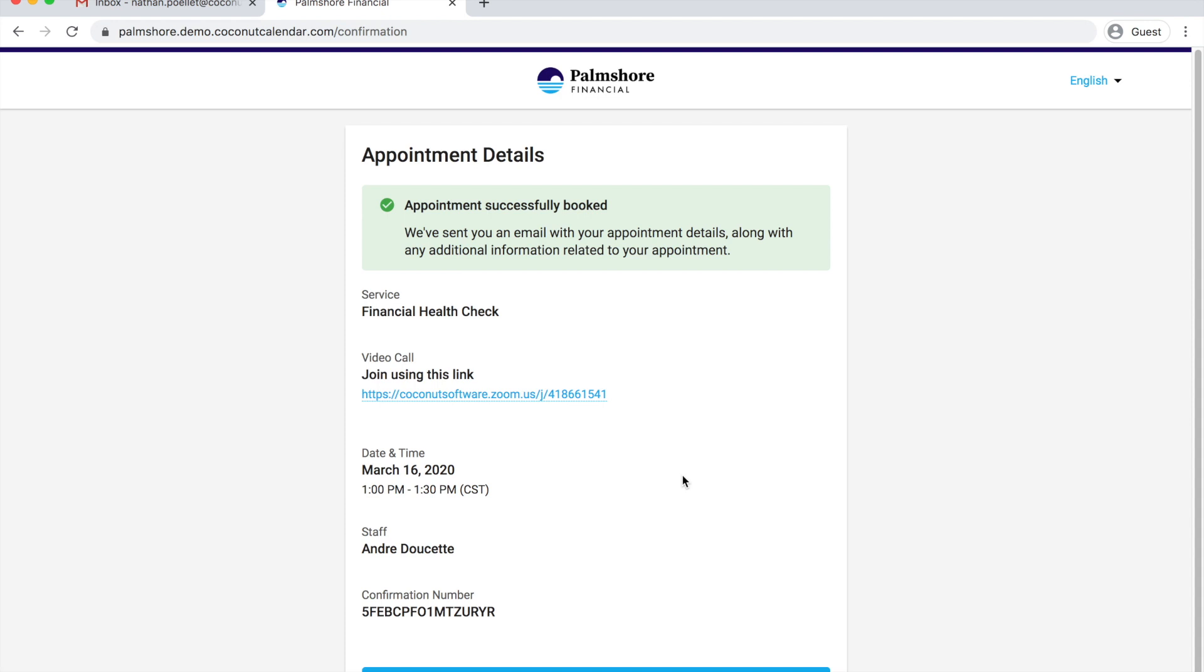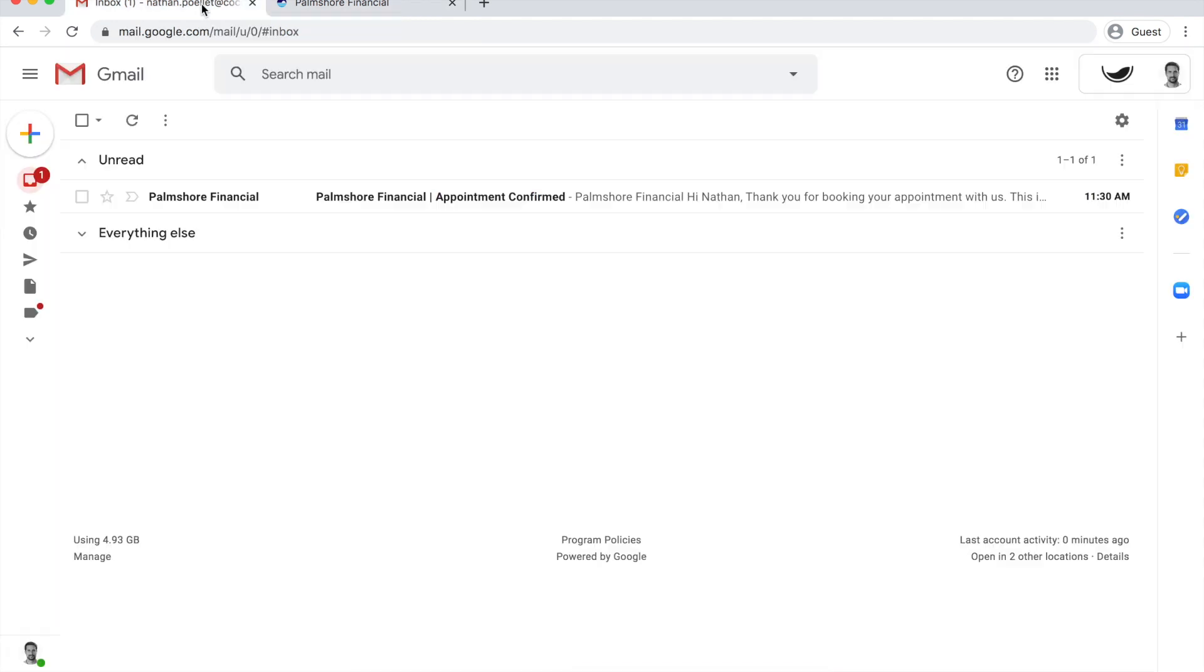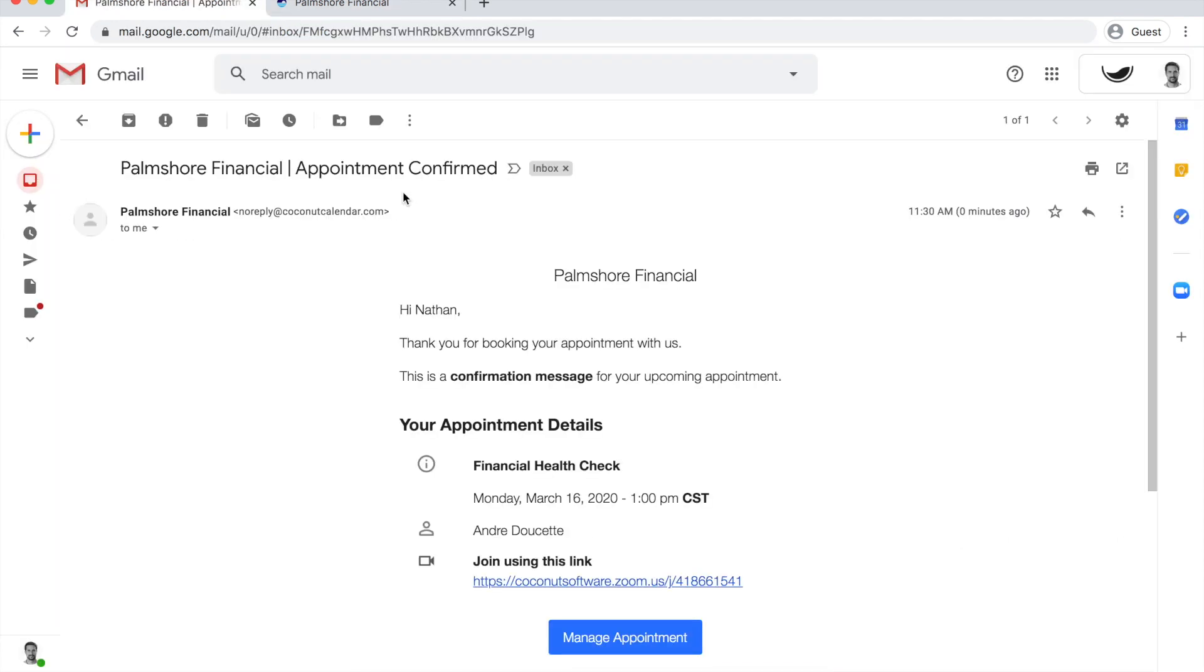The confirmation step shows me how to connect to the video call. I use Zoom all the time at my job, so I know that I just need to click the link when it's time. I get an email confirmation that includes the link I need to connect to the video conference.